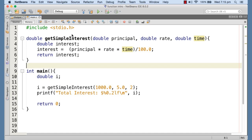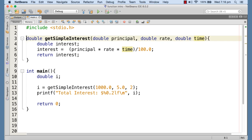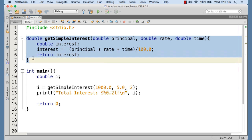We have understood so far what a function is, how we can write a function by passing parameters, and how we can get the return value from the function. This is the simple function we have already understood — it calculates simple interest if we supply the principal, rate, and time, and it returns the calculated interest to the caller.